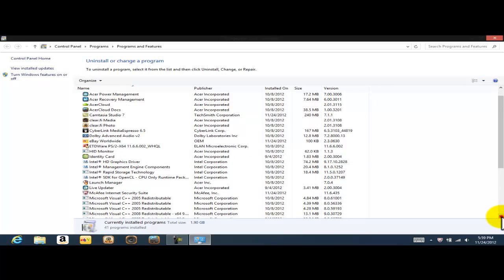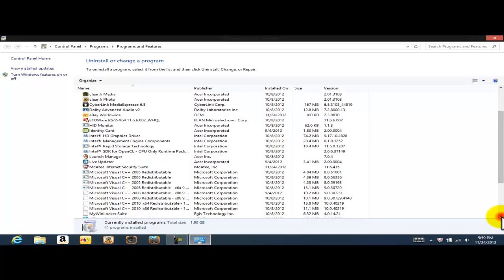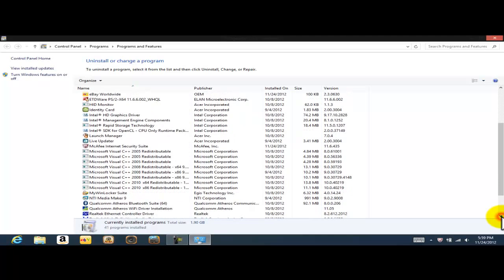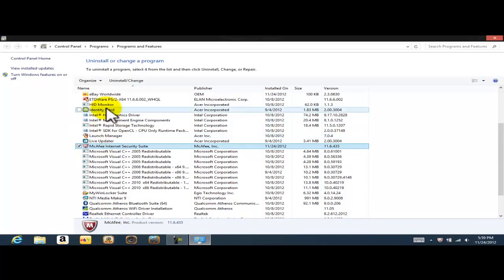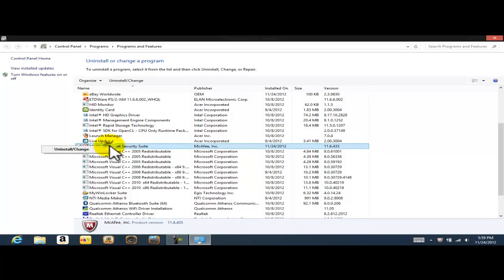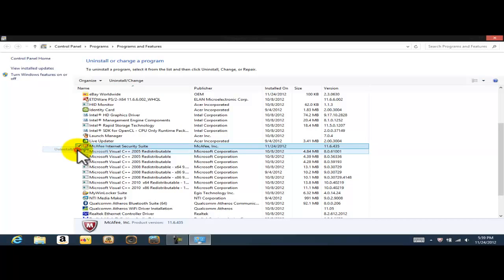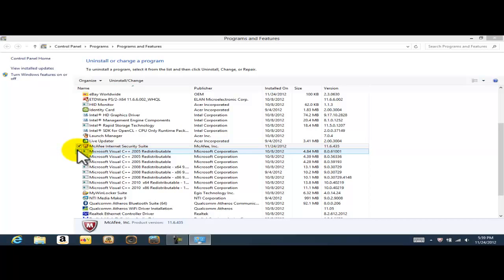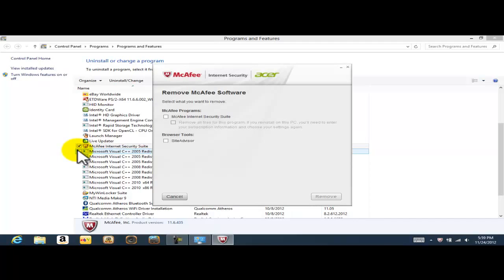Basically, I'm just going to go ahead and start scrolling down and look for McAfee. All these programs are going to go in alphabetical order. So I'm just going to click on McAfee. Then I'm going to right click, and I'm going to have these two options: uninstall change. So then I'm going to left click on that because I do want to uninstall McAfee.